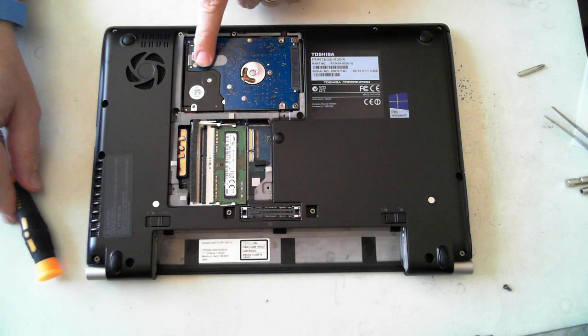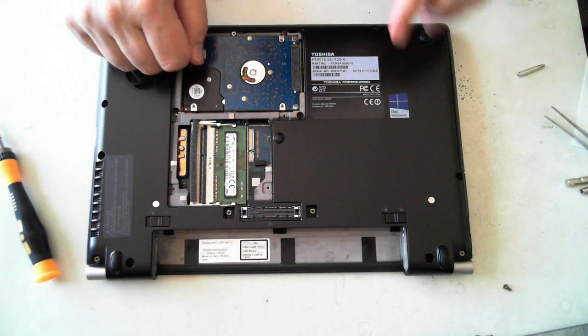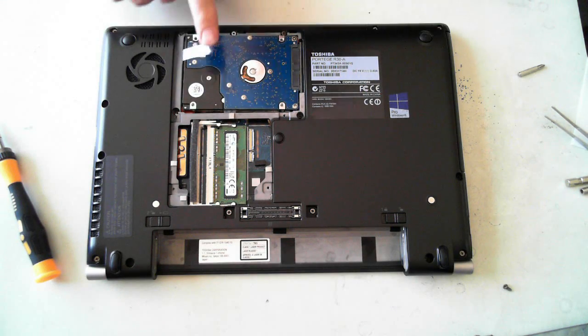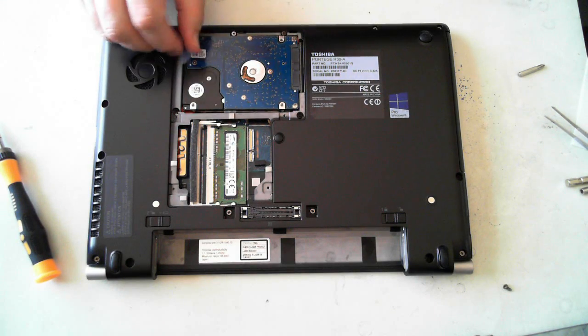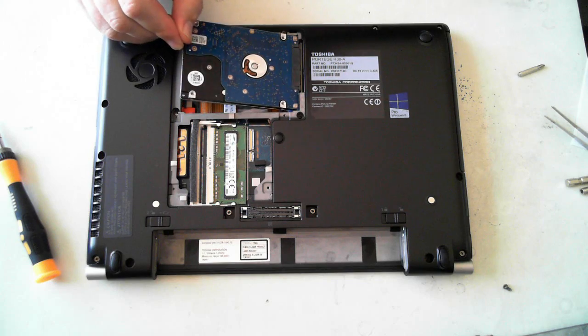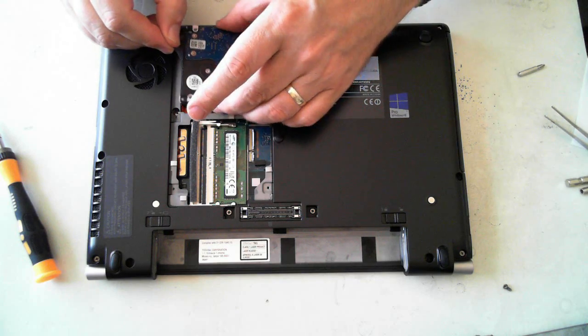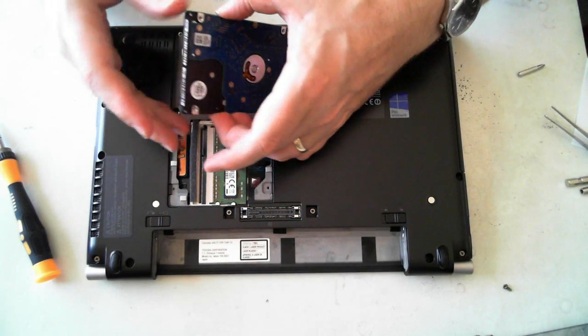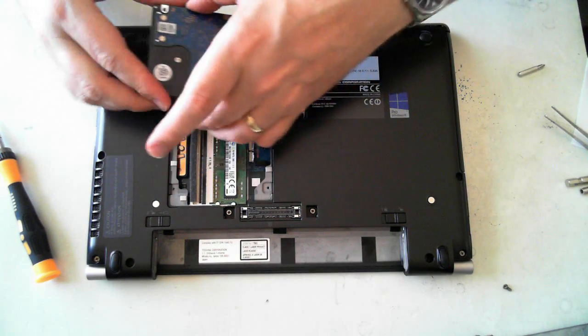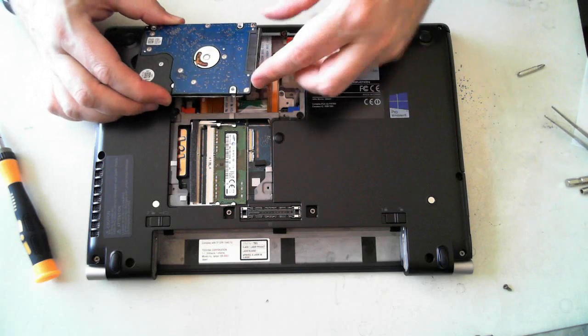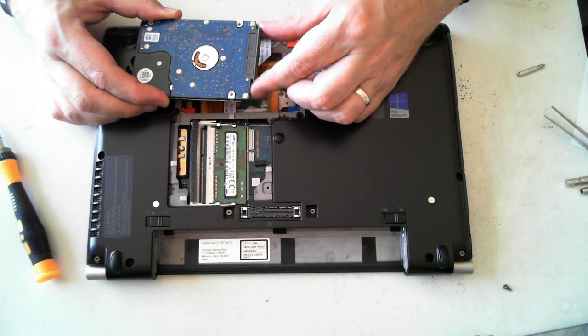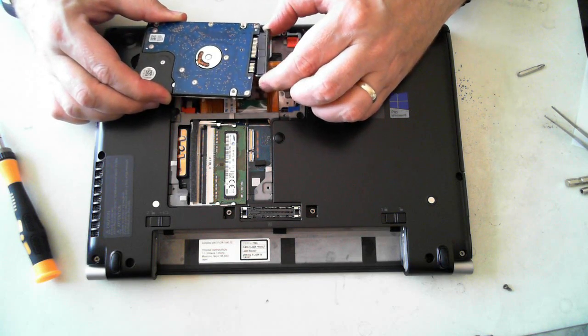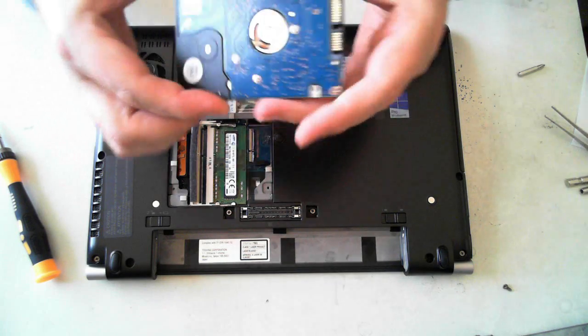But here is the actual hard drive itself. There's a little plastic tab. Just pull that up. Then pull it out. It's attached to a little connector here. Remove that connector.